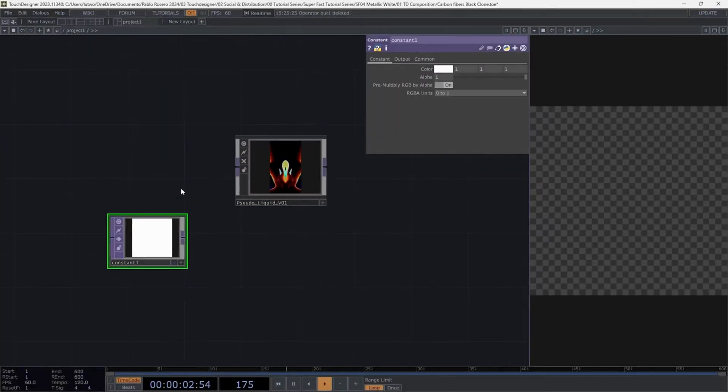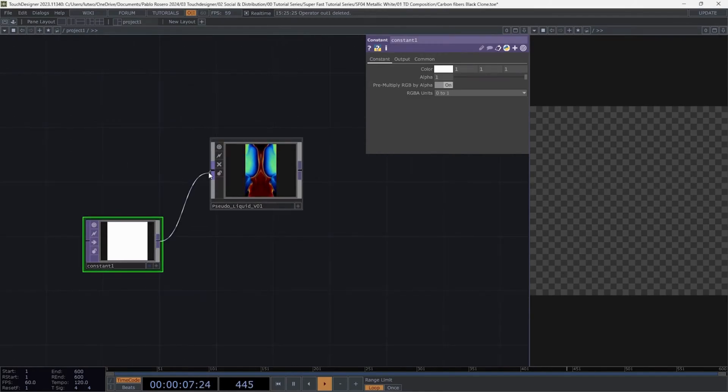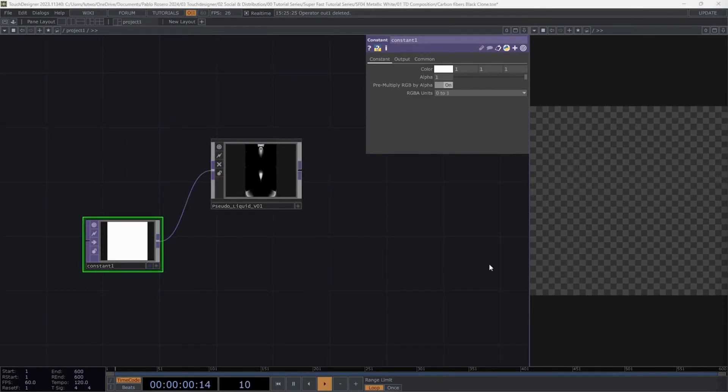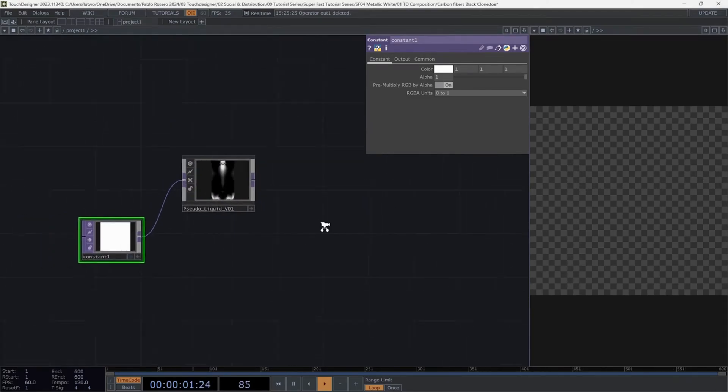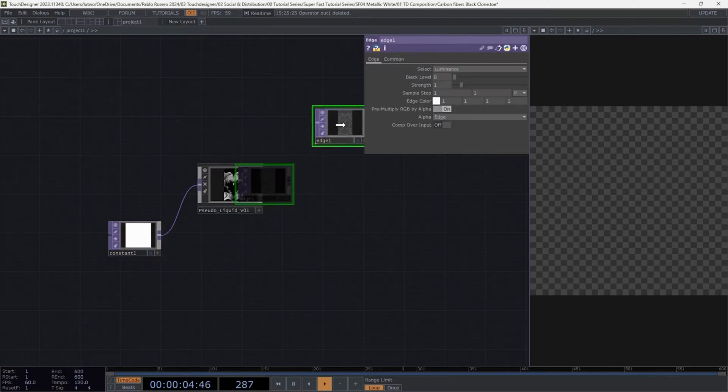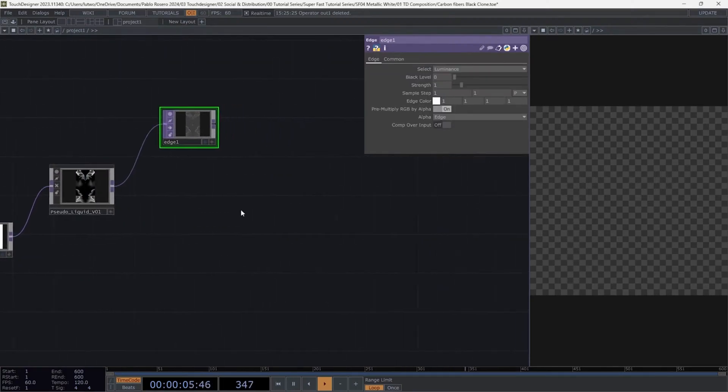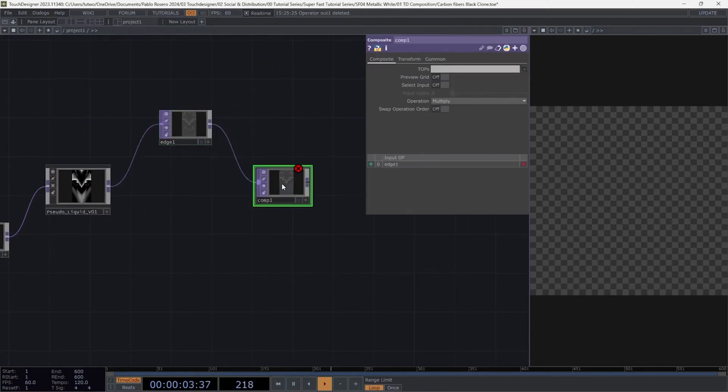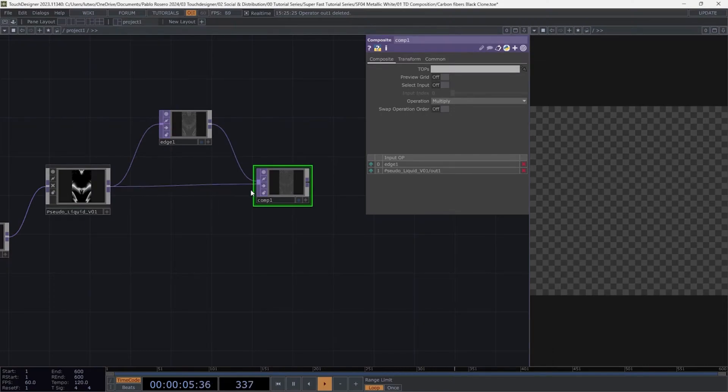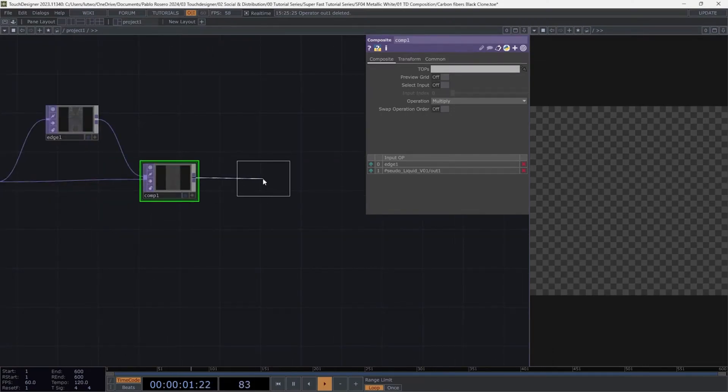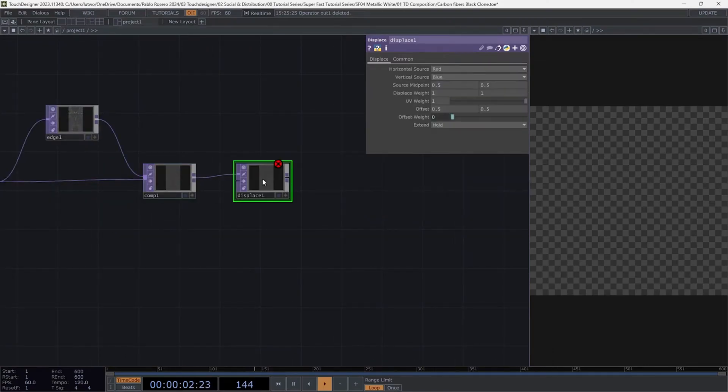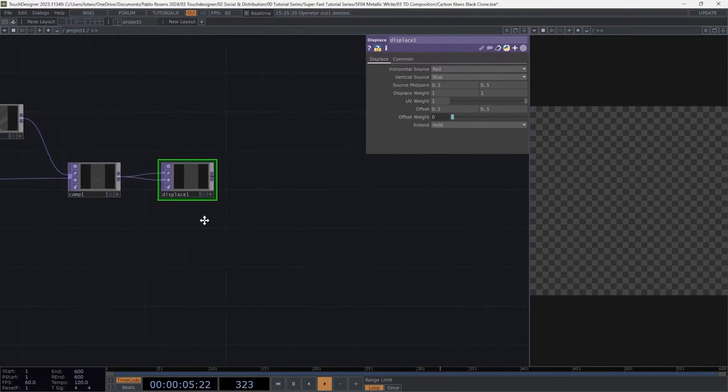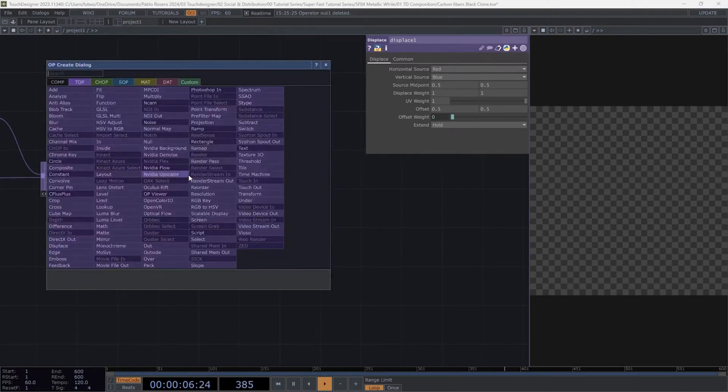Okay, let's create a constant and connect it to the only input of the PseudoLiquid component. Next, we'll create an edge and follow it with a composite where we'll connect the output of this container. Don't worry if you don't see anything yet. We'll get to that later. Create a displace and connect both outputs of the previous operator to each input of the displace.